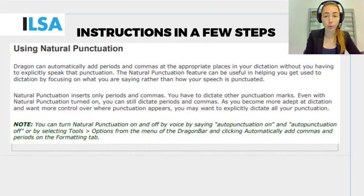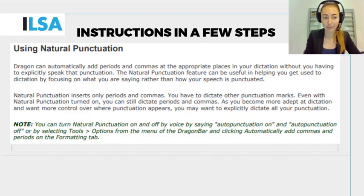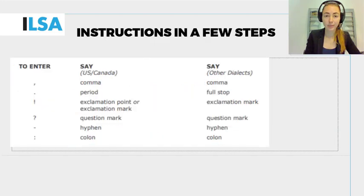So these are small things that can actually help you, but you don't have to use it — it's an option. Here we have an overview of the different punctuations and how you have to pronounce them in order to get them correctly on the screen.